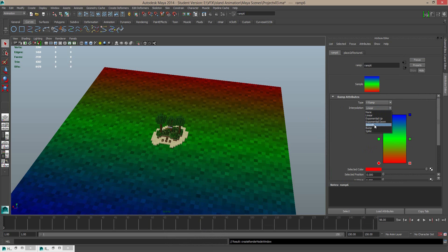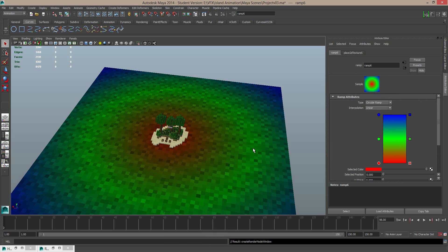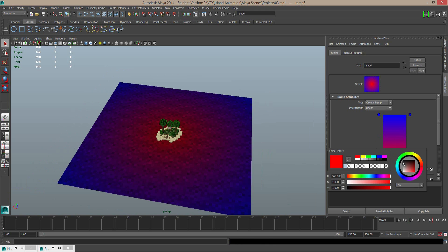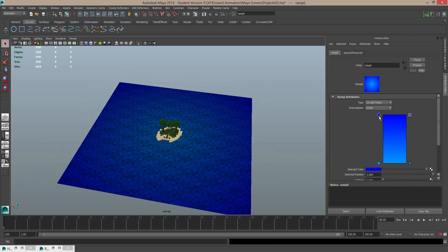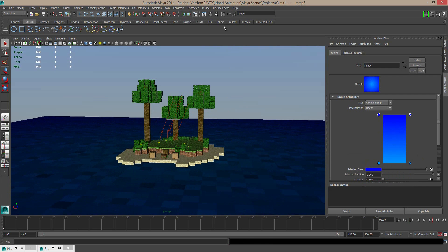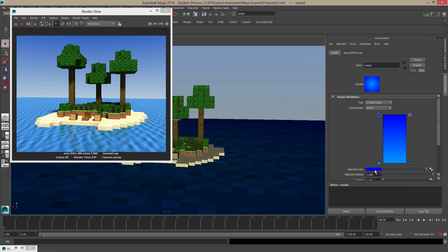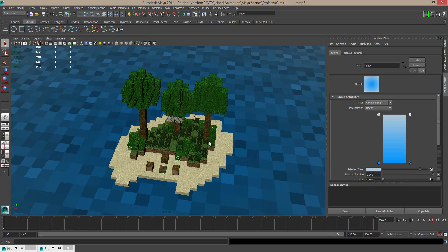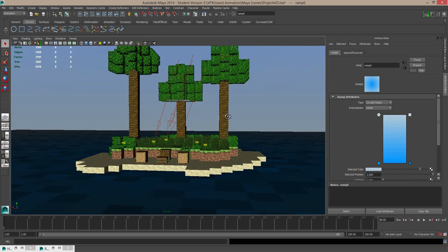I'm going to set this to a circular ramp this time. I'm going to get rid of the green part, and in the middle I'm going to set that to the colour we had before. And the colour at the top, I actually want to set this to the colour of the horizon. So I'm going to open up my little render window, open up the colour, and choose the eyedropper tool to sample a colour from this render. So now we should see it's blue in the middle and it falls off to white on the outside.